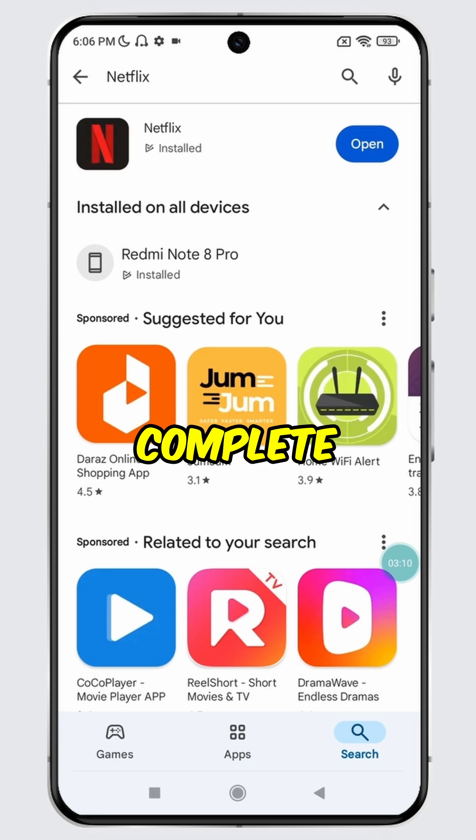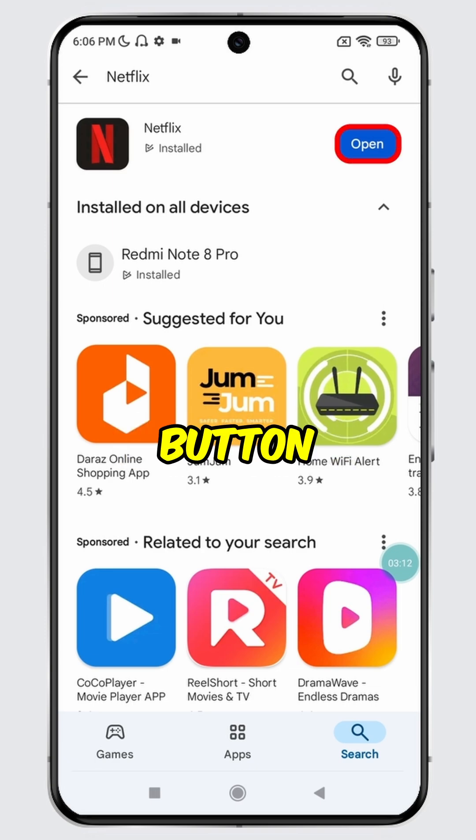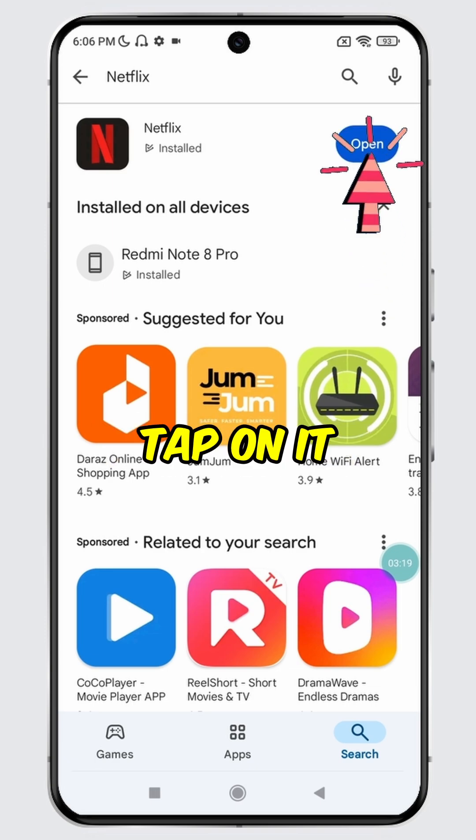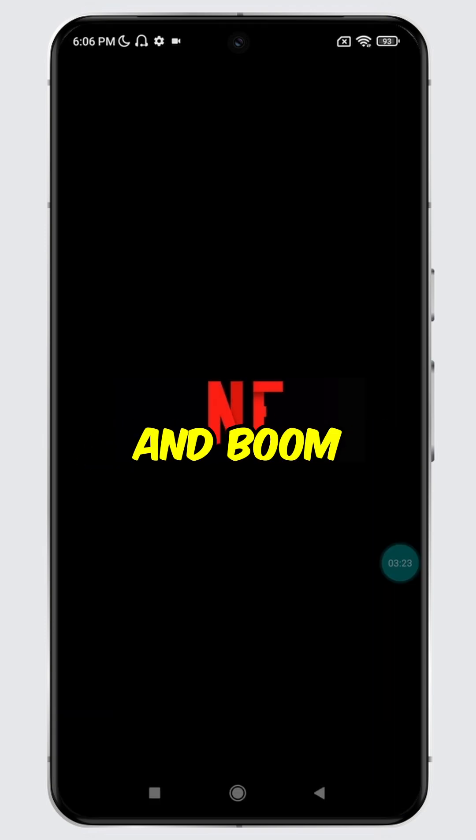Once the update is complete, you will see the Open button. Simply tap on it to launch the updated app and boom!